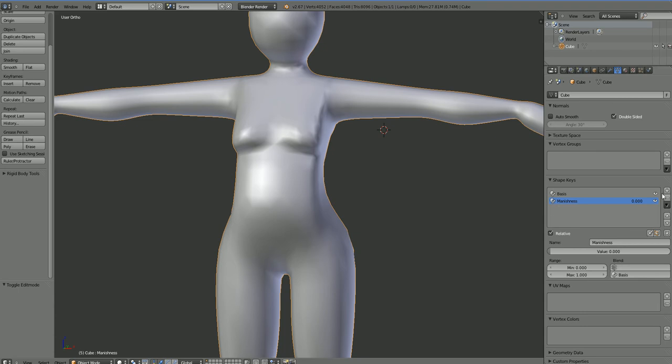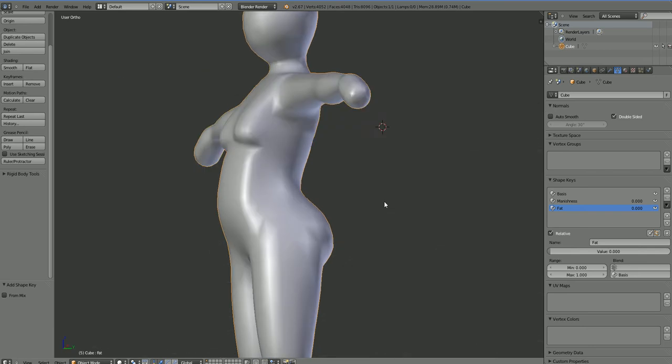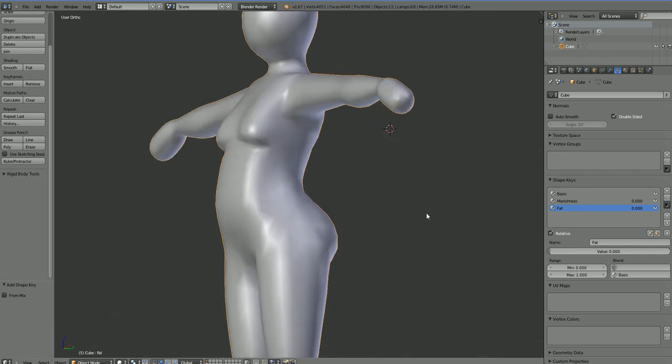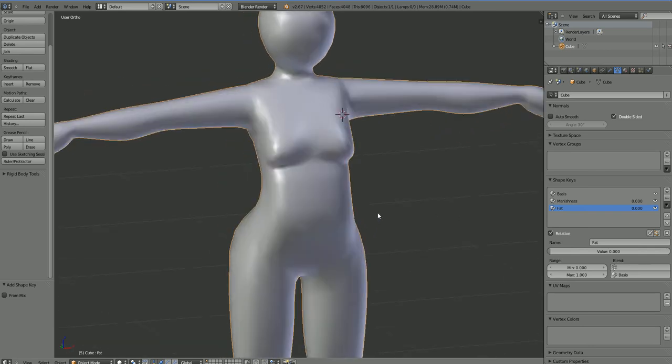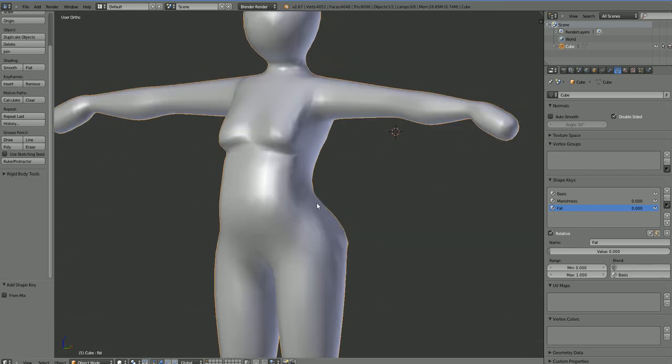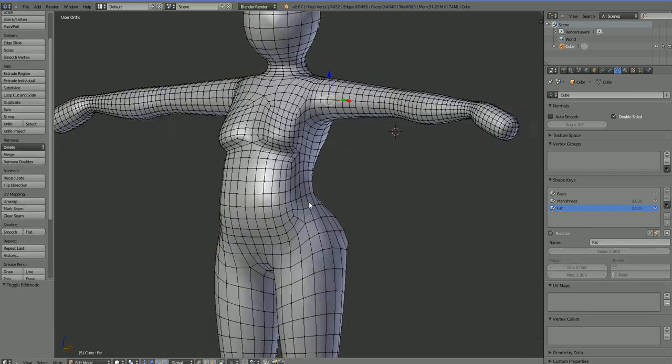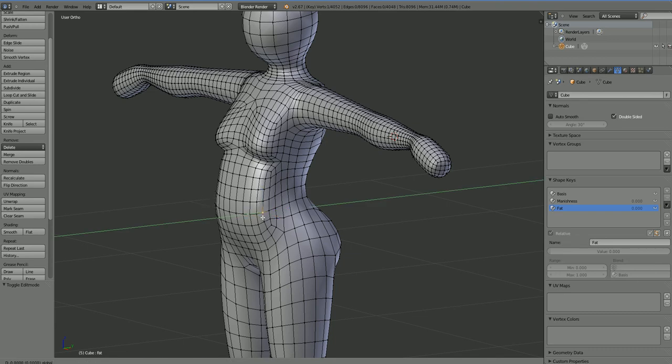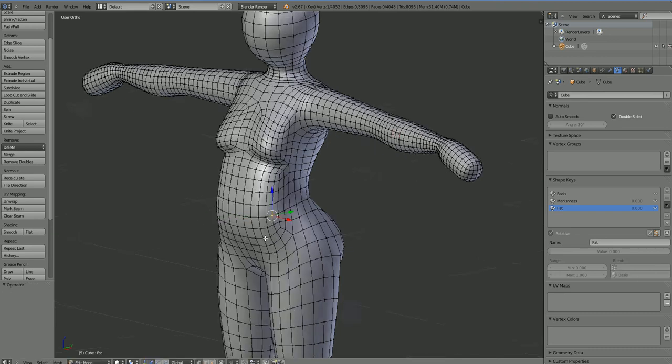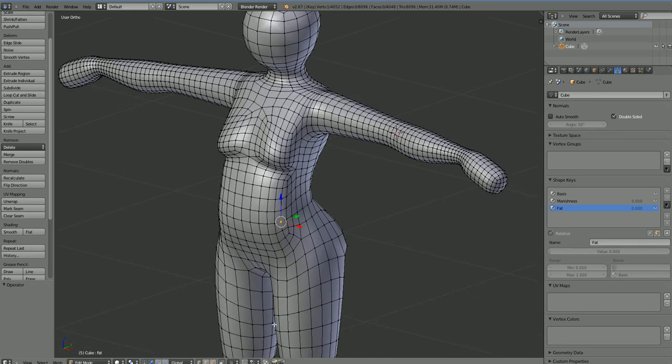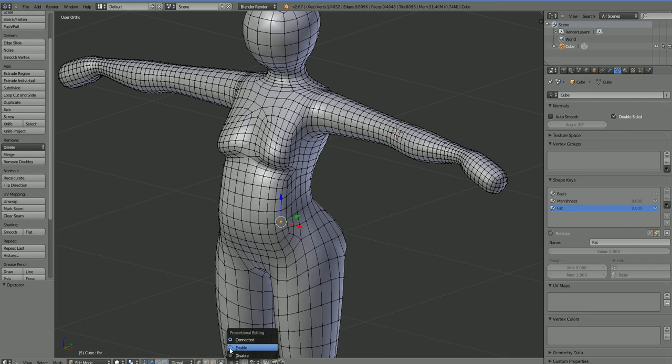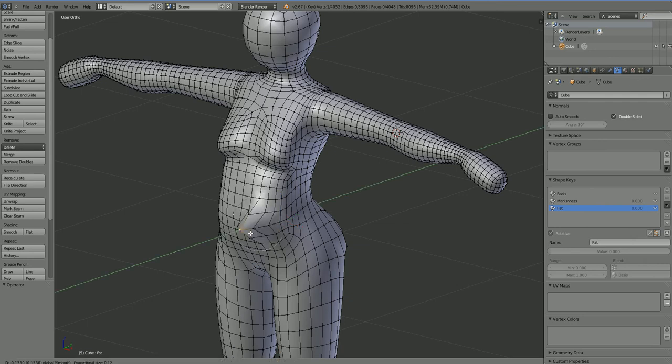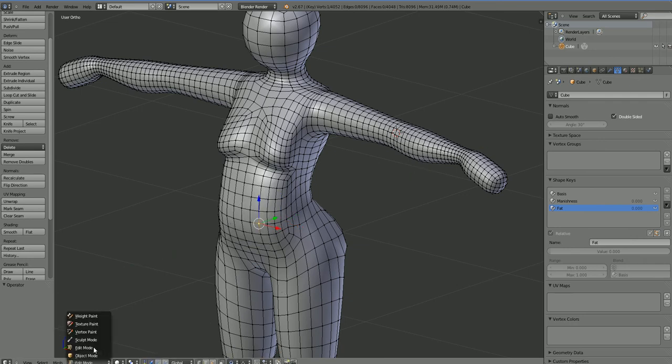So we want to create another shape key. Let's call this one fat. And this will take our character from chubby to obese. And so we could do this trying to edit, but editing individual points is really a pain in the ass. Proportional editing doesn't work when you're doing X-mirroring. So what we have to do is we have to turn to sculpt mode.